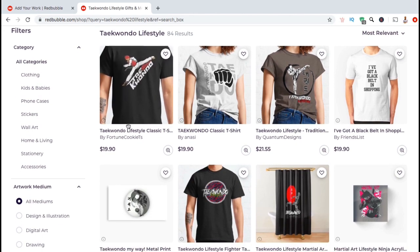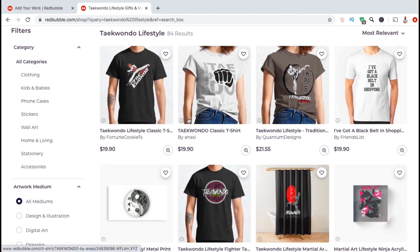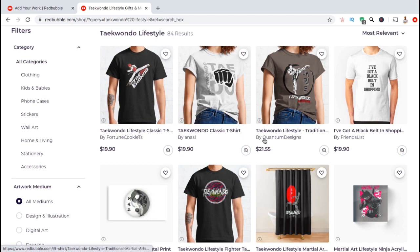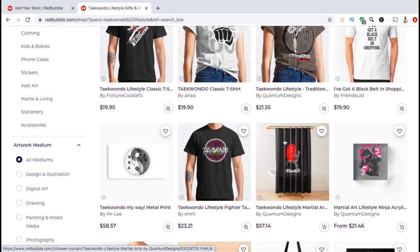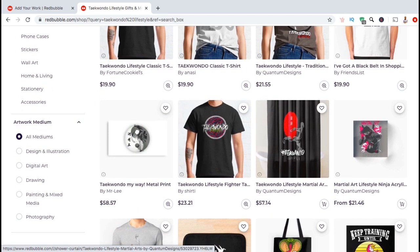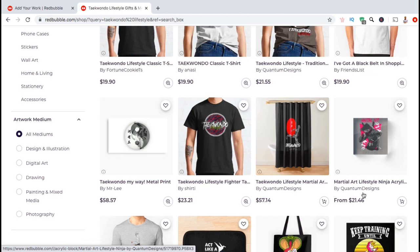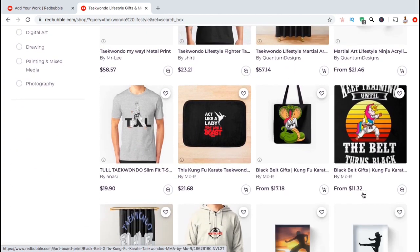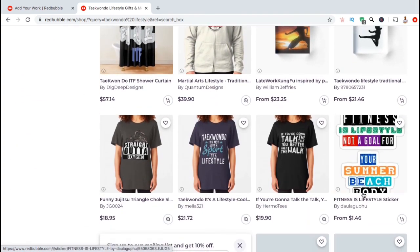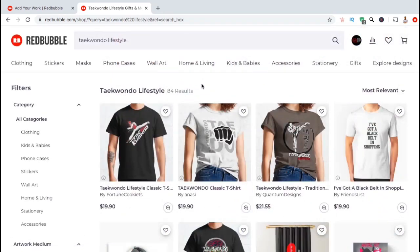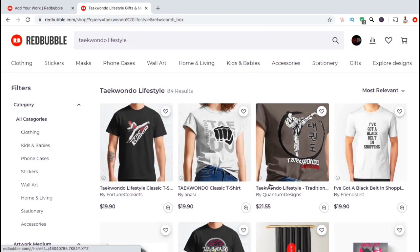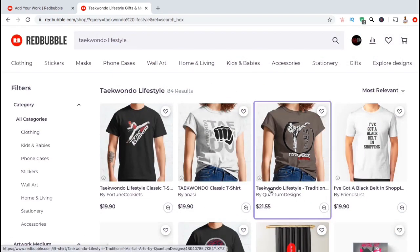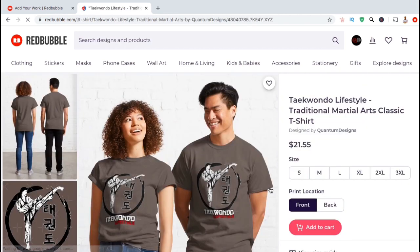As you can see, the term Taekwondo lifestyle brought up 84 results. If we take a look at the top 10 results, we can see that designs from my Quantum Design shop show up as the third result, another one here as the seventh result, and one as the eighth result. By using tags to target the term Taekwondo lifestyle, I was able to get three of my designs into the top 10 of the search results.